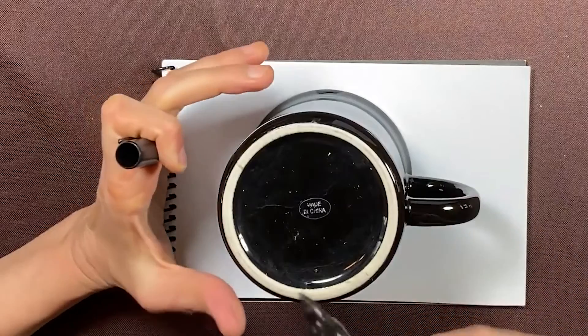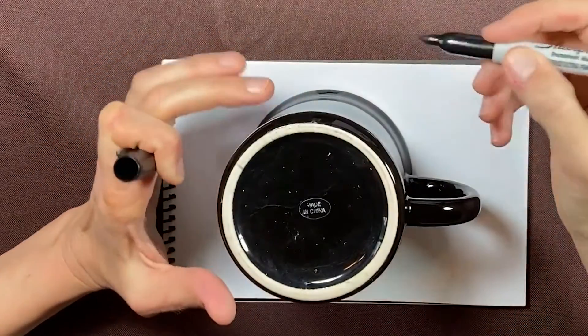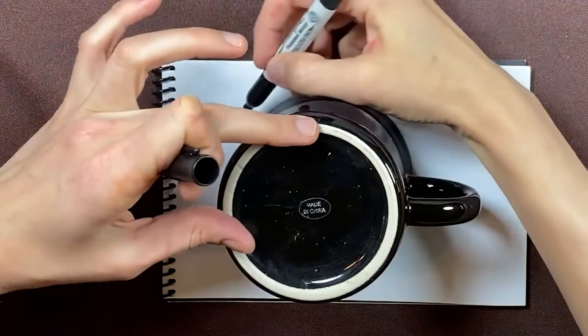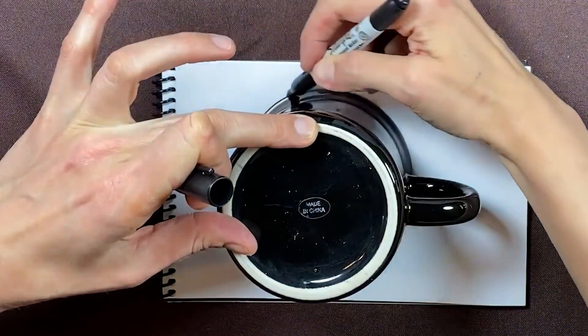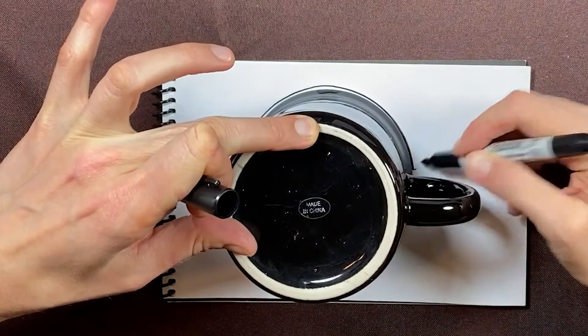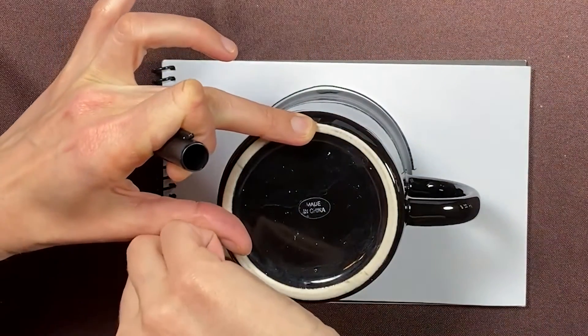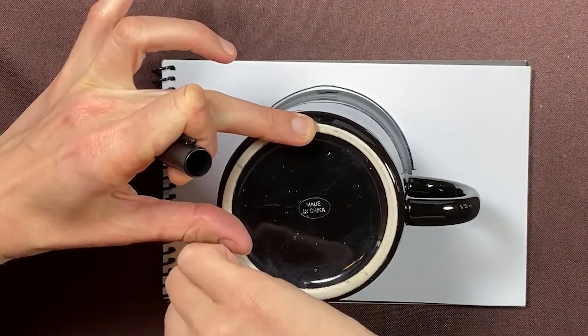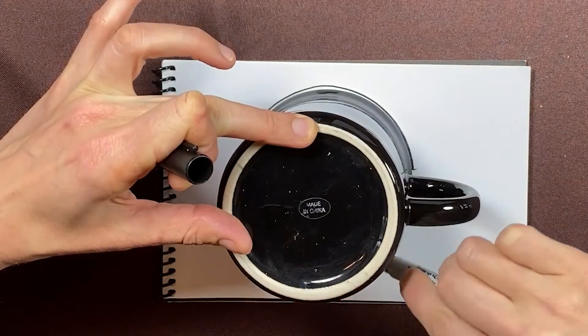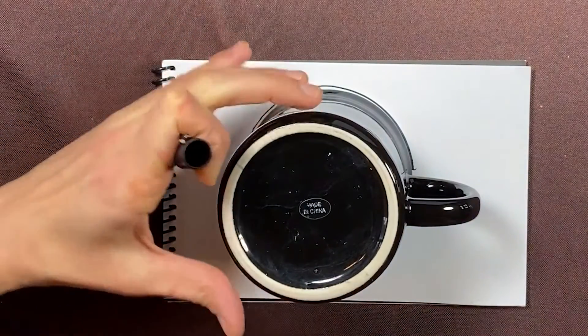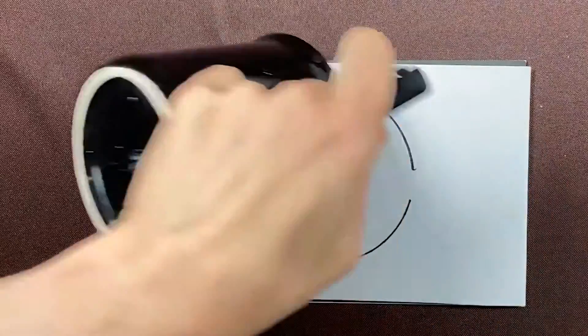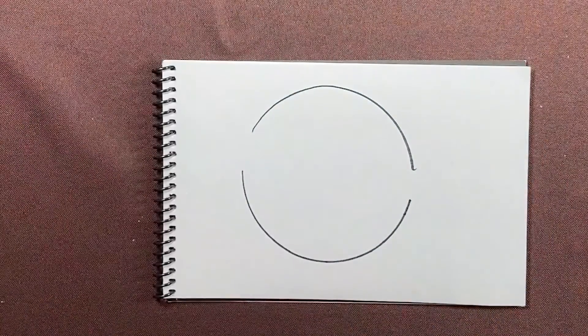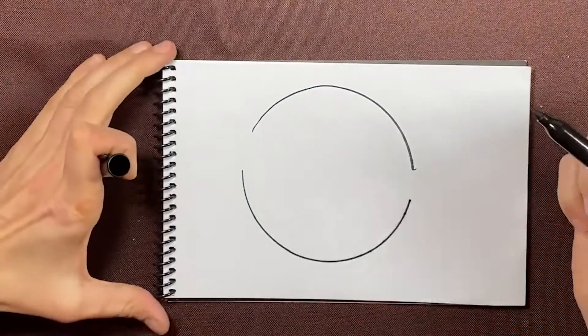First I'm going to take this black marker and I'm just going to draw around this mug to get a pretty circular area. Doesn't have to go all the way around. In fact, I don't really plan on using it that way anyway.